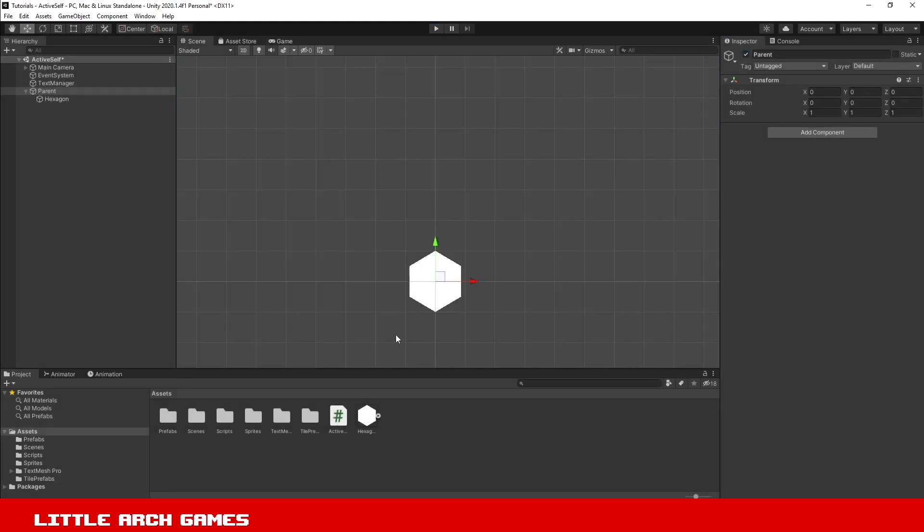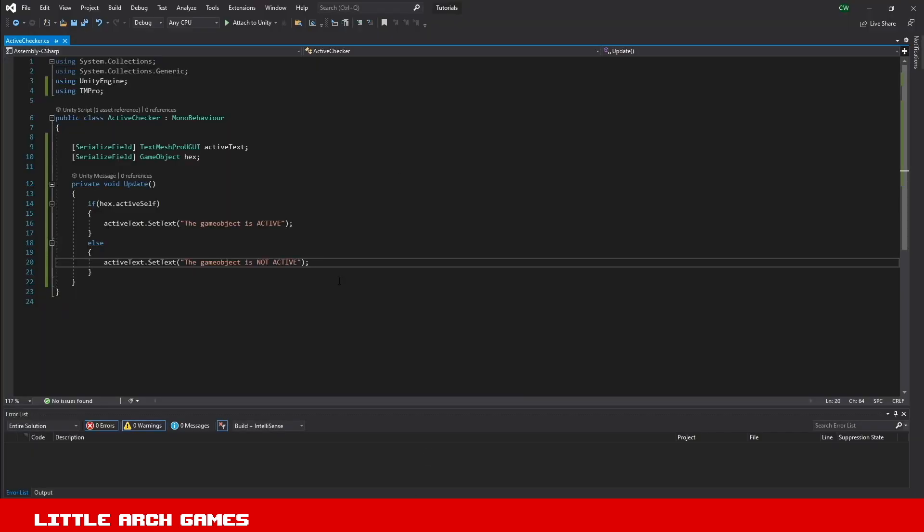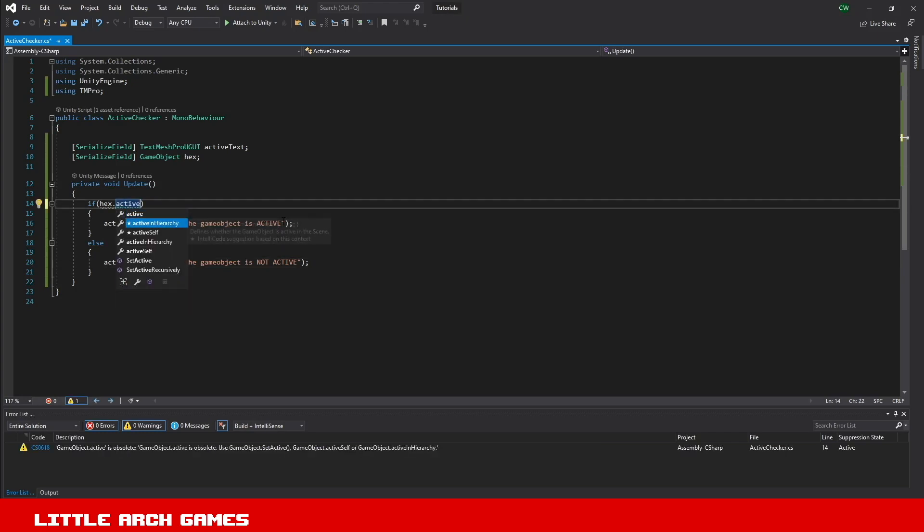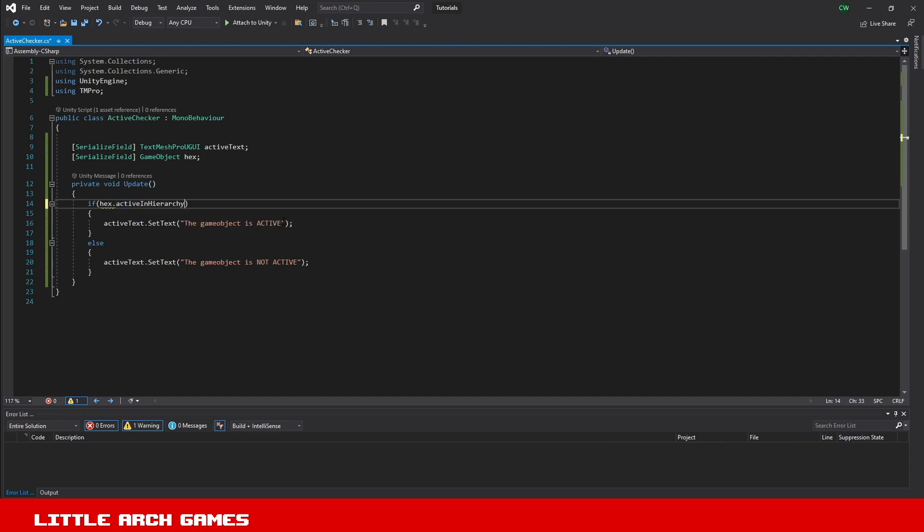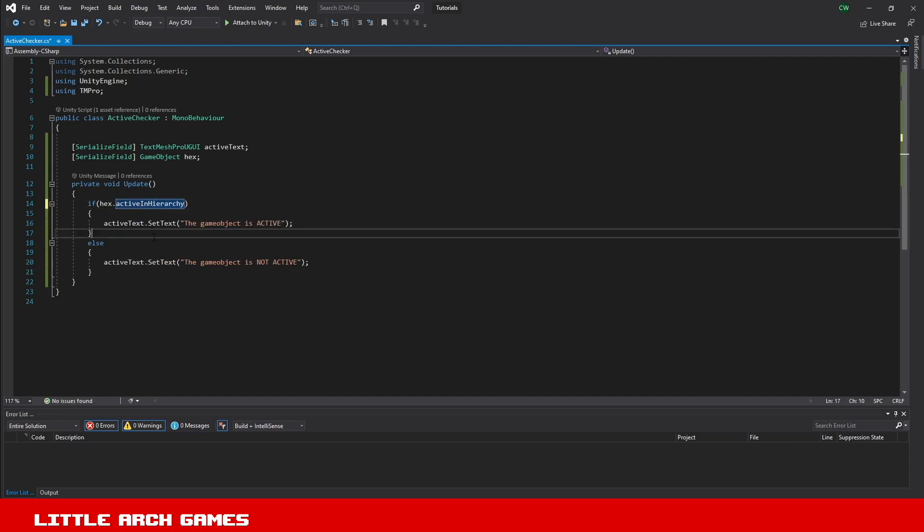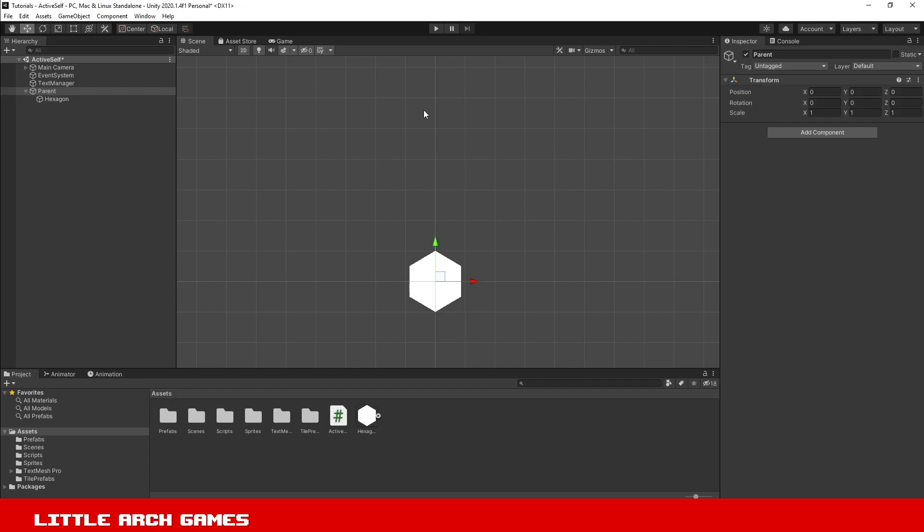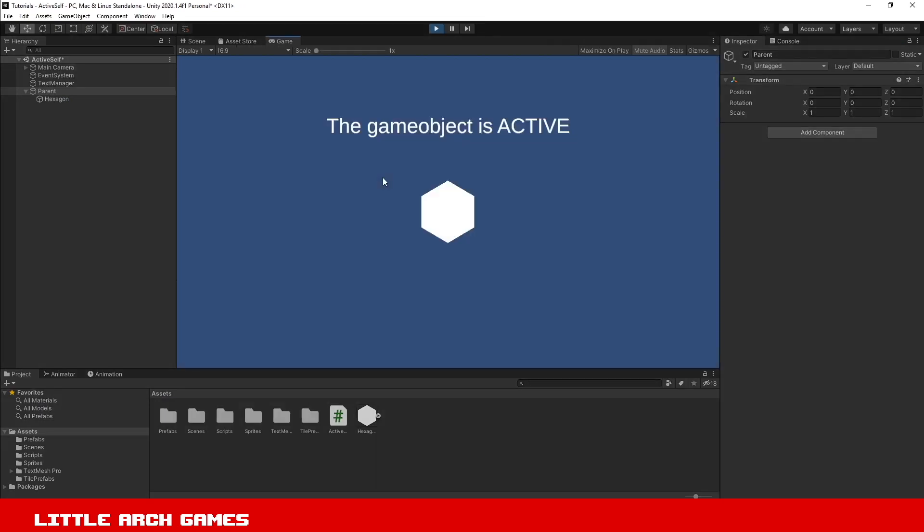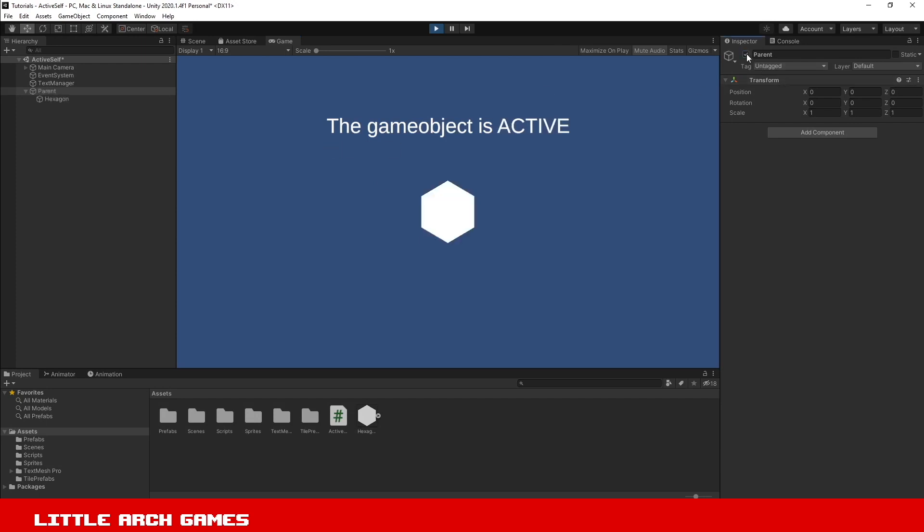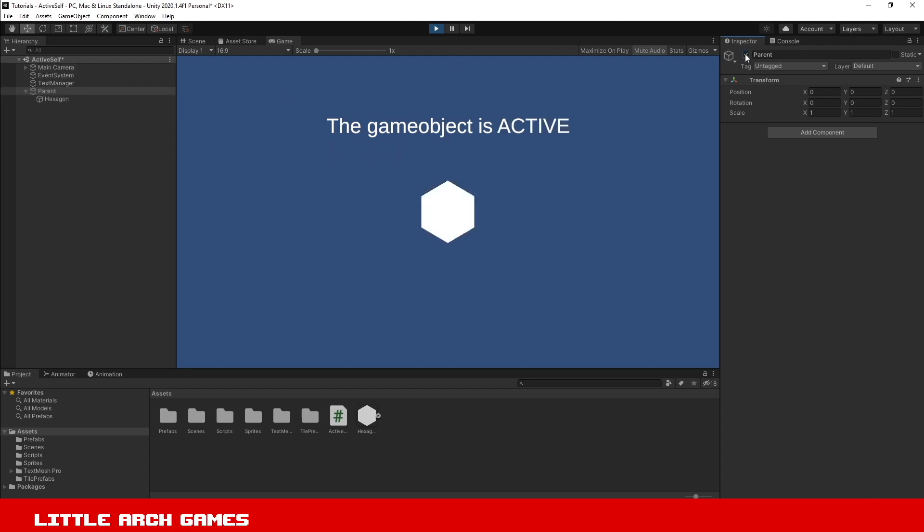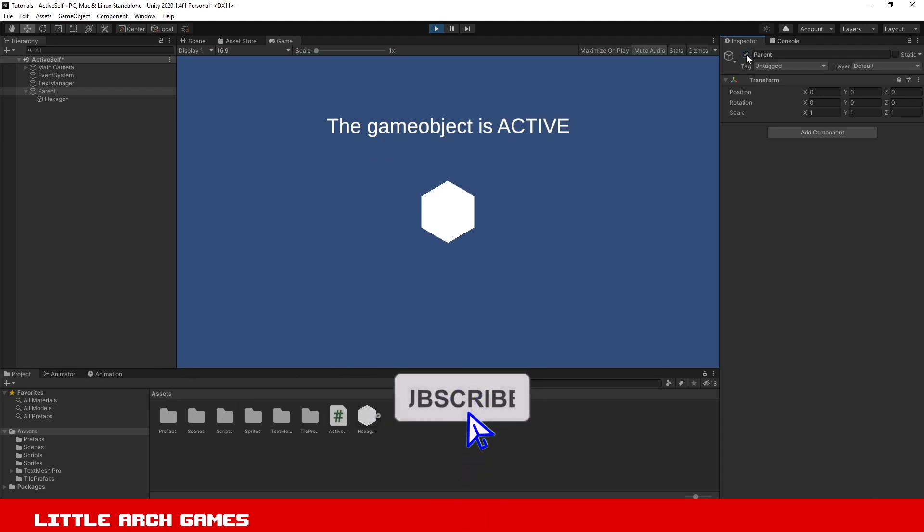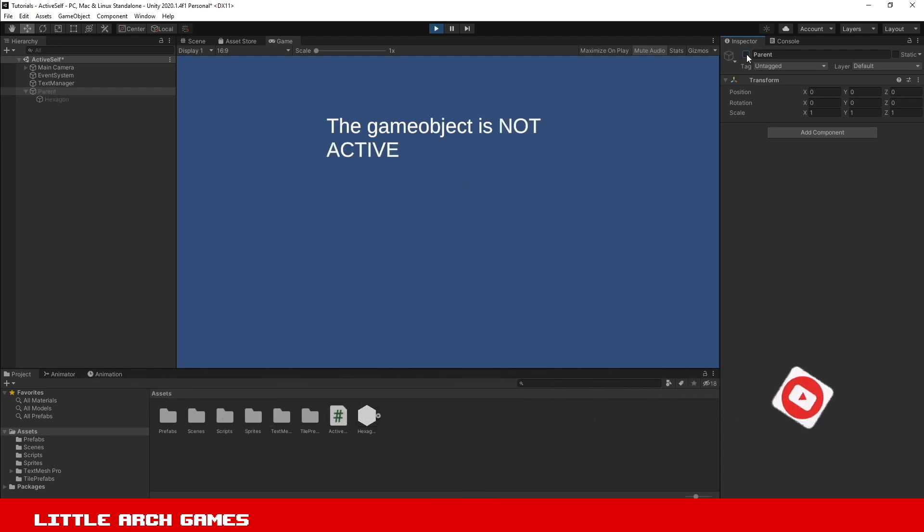To fix that, if we go back into our script, what we can do is change the activeSelf to another function, activeInHierarchy. If we hit save and go back into Unity, we'll hit play again. If we do it exactly the same as we did before, you can see it is now updating the text based on whether the object is active in the Unity hierarchy. That can get around if you're having a problem where it's showing that it's active even though it's part of a game object where the parent is not active itself.